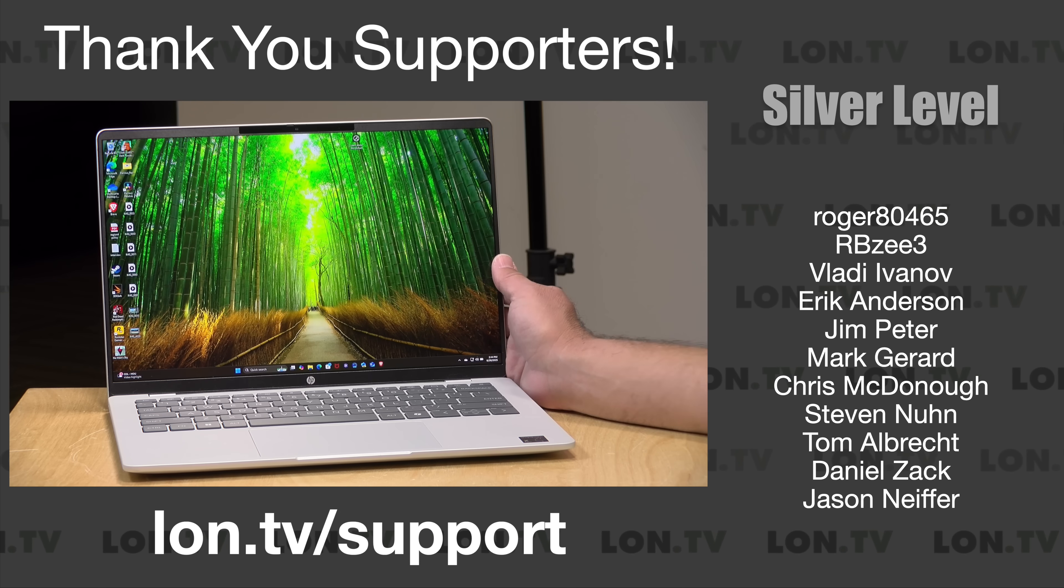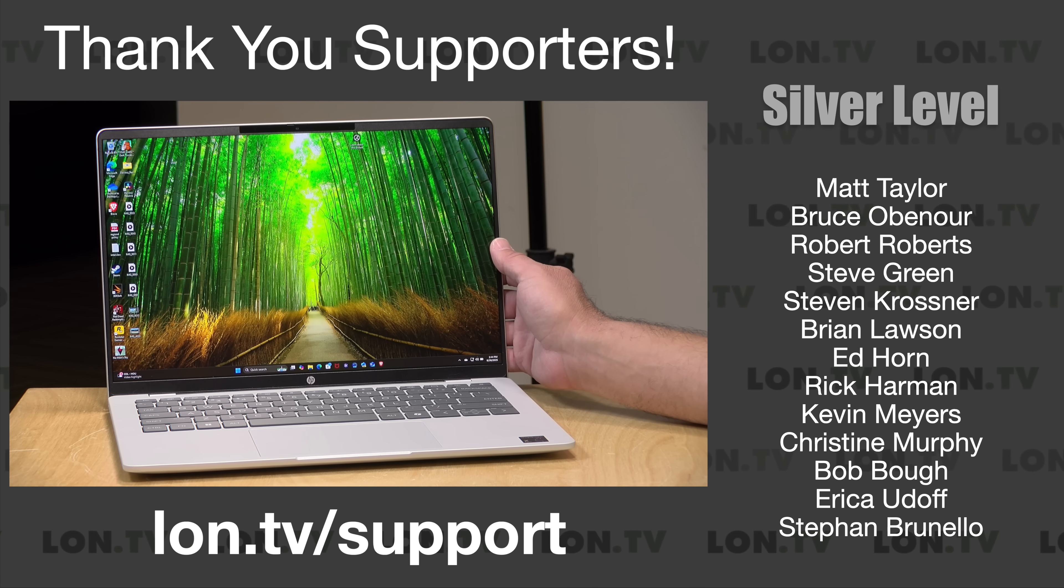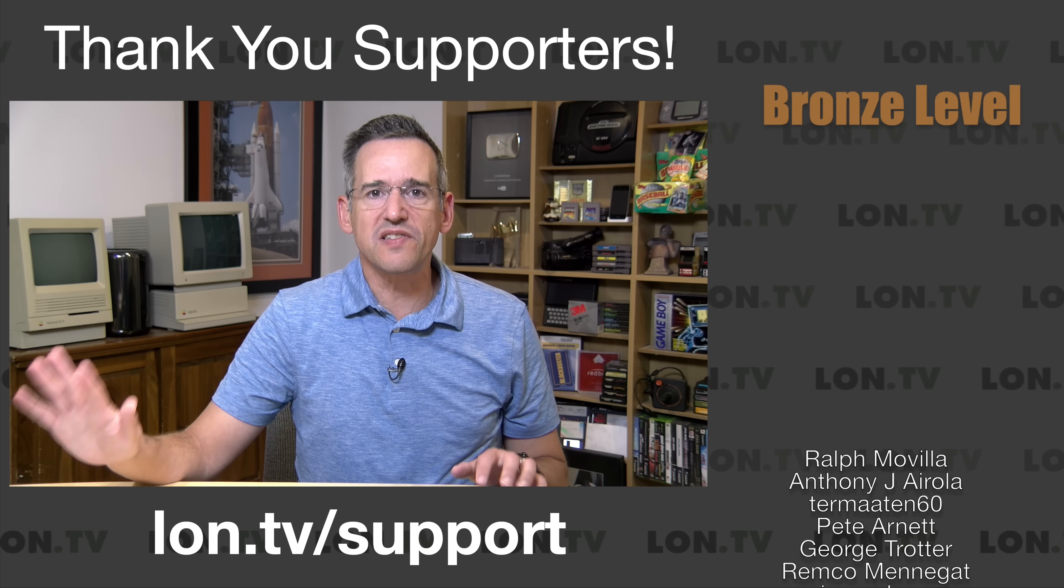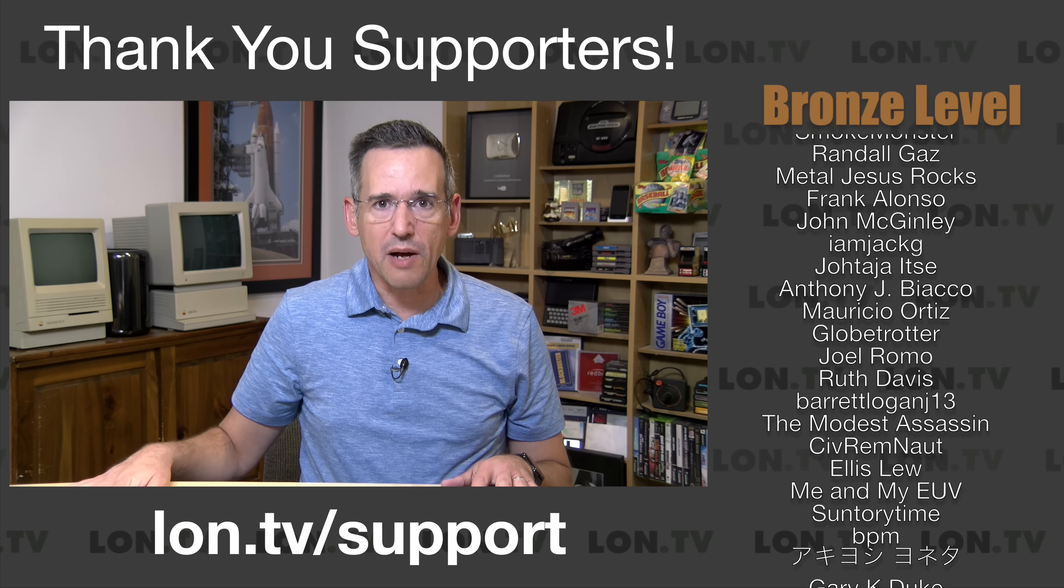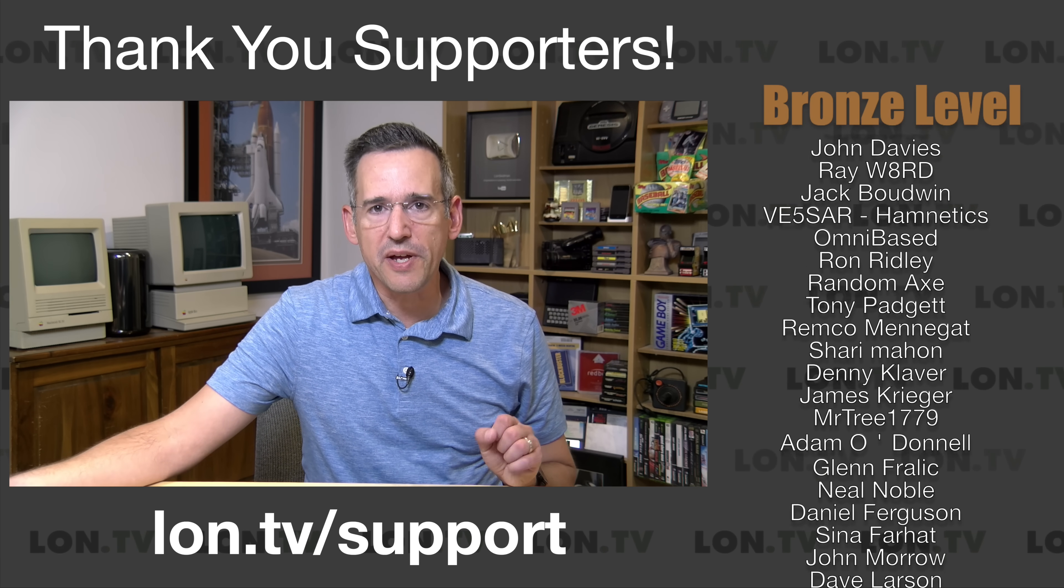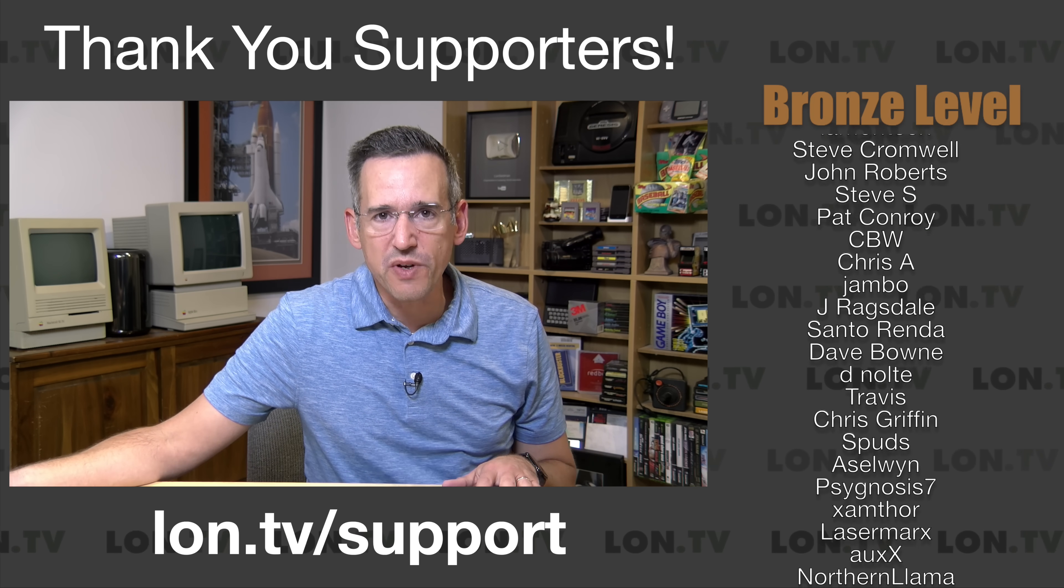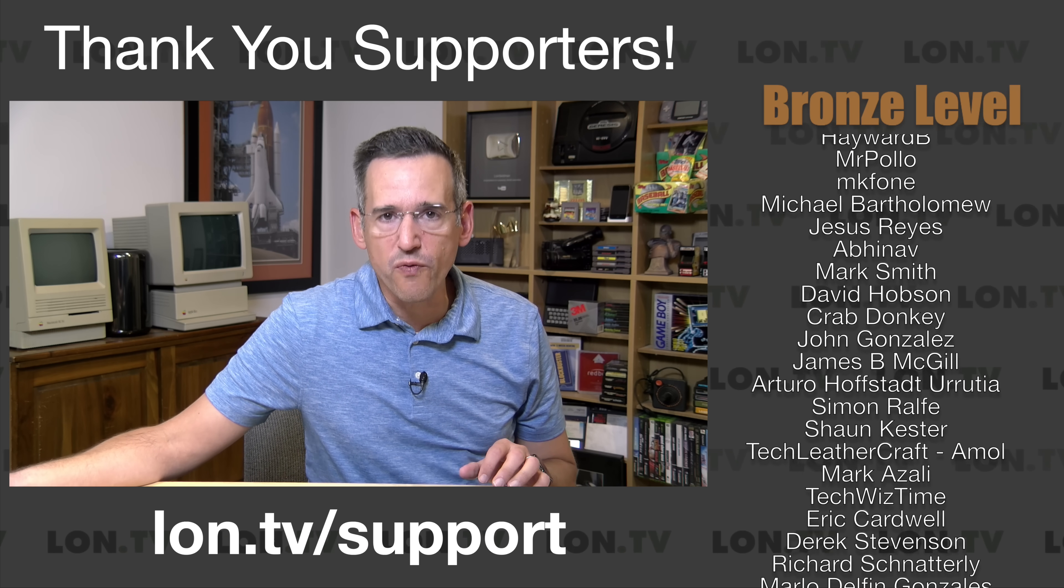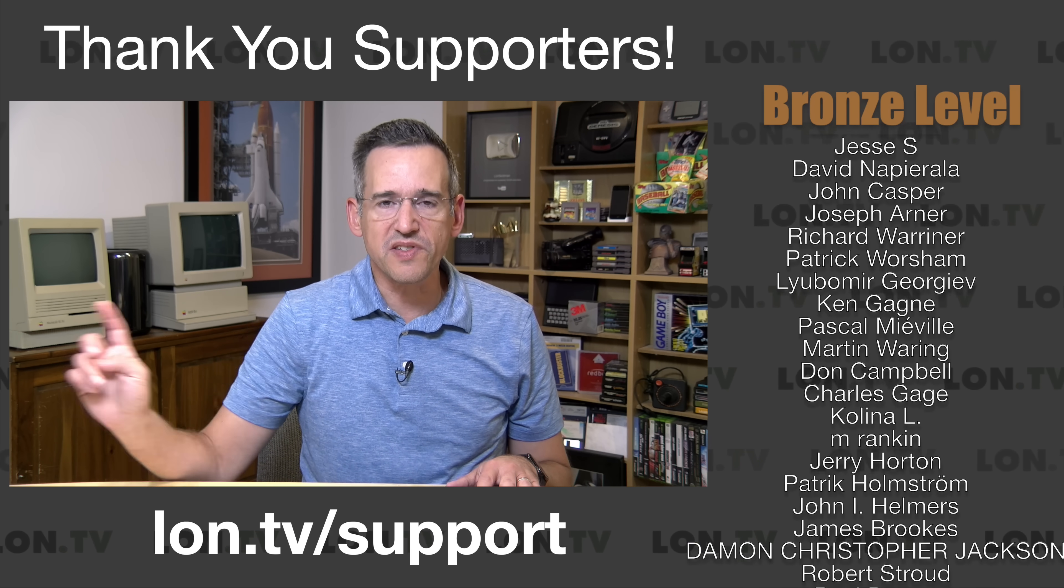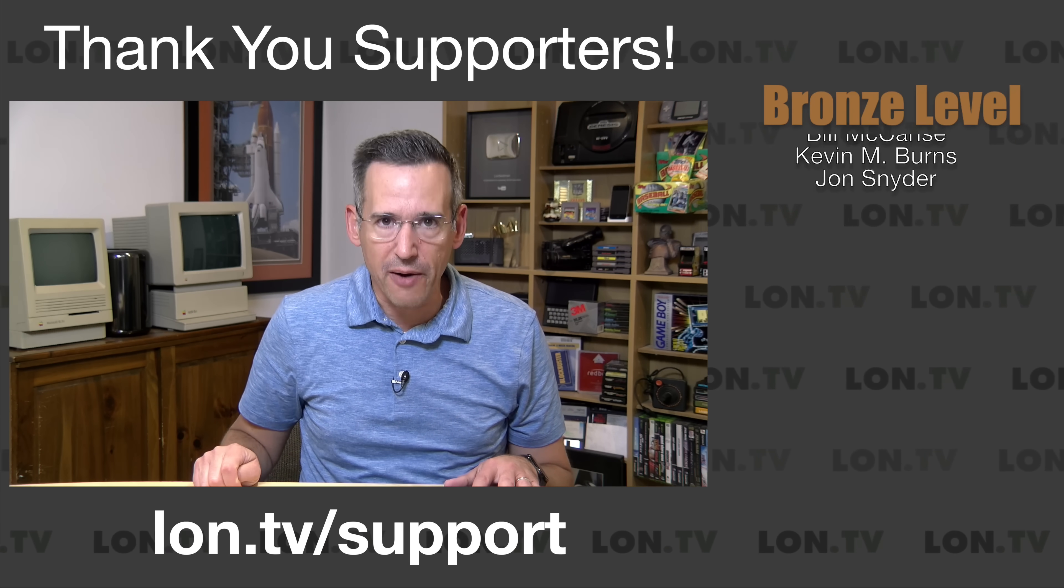We're going to take a closer look at this and what it's all about in just a second, but I do want to let you know in the interest of full disclosure that this is on loan from HP. When we're done with this, it goes back to them. All the opinions you're about to hear are my own. No one has paid for this review, nor has anyone reviewed or approved what you're about to see before it was uploaded.